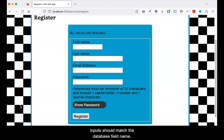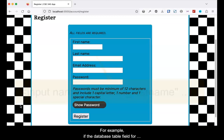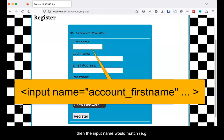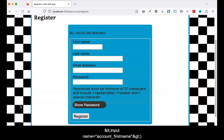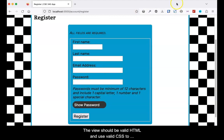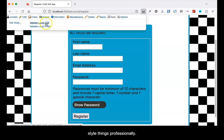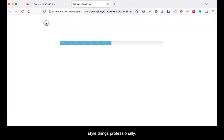For example, if the database table field for storing the first name were account_firstname, then the input name would match. The view should be valid HTML and use valid CSS to style things professionally.